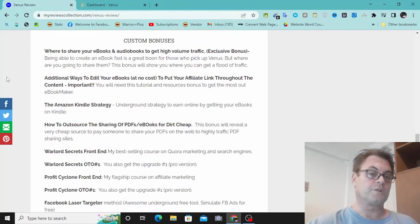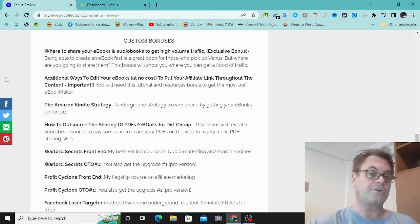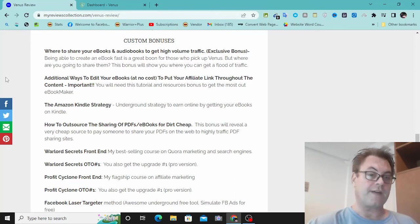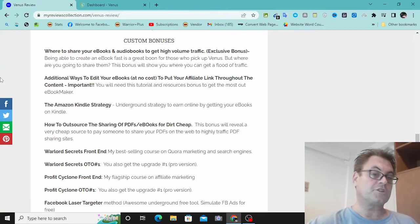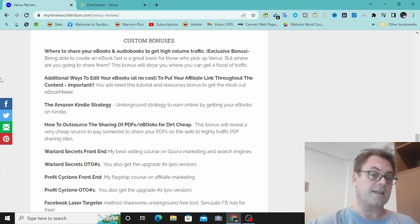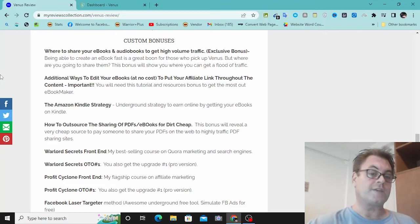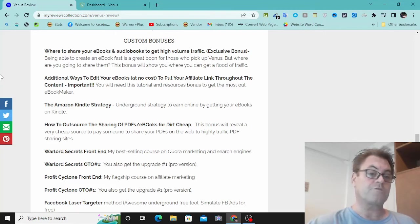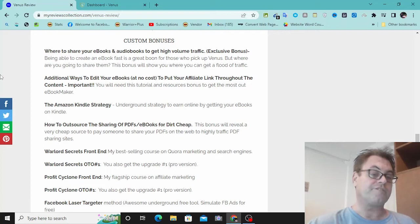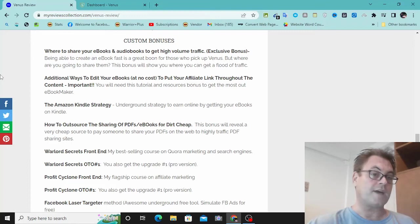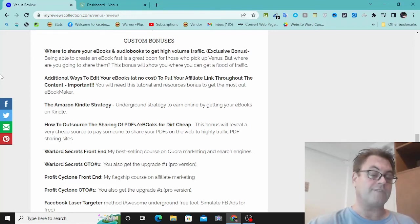Now as for my custom bonuses, I mentioned this really important bonus is where to share your ebooks and audiobooks to get high volume traffic. This is going to show you where you can get traffic to your ebooks and audiobooks. Additional ways to edit your ebooks at no cost to put your affiliate link throughout the content. This is a free software that's going to show you how to do that.